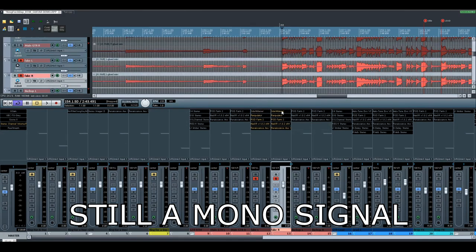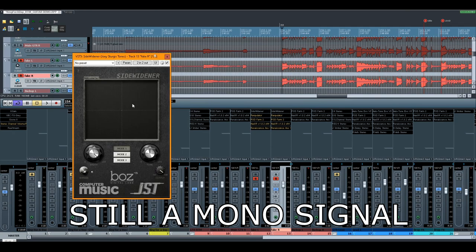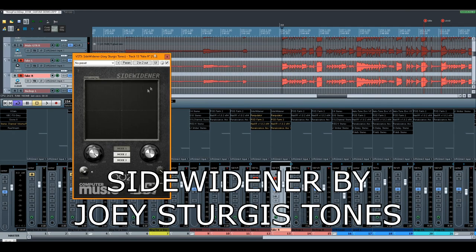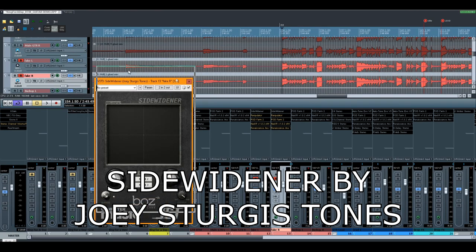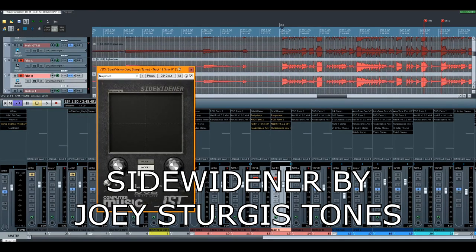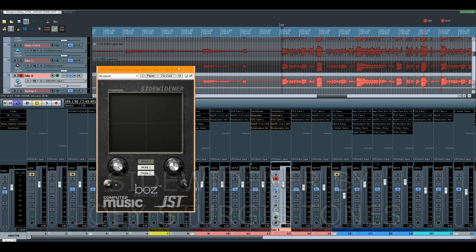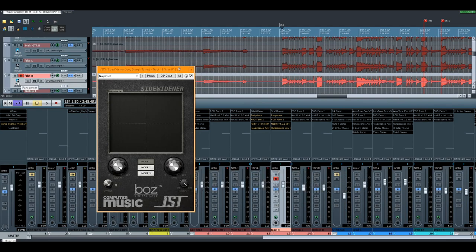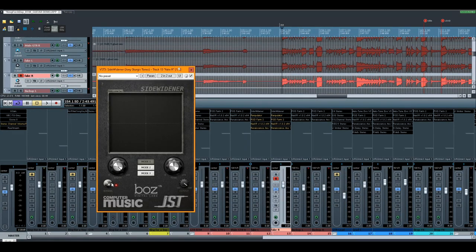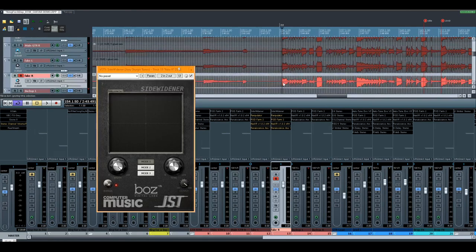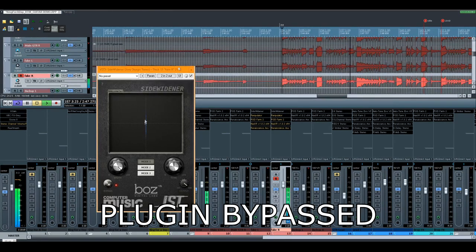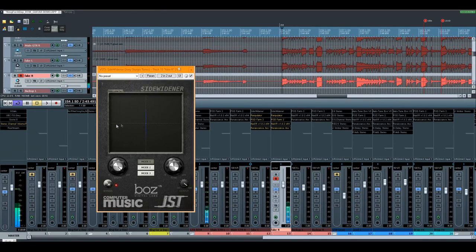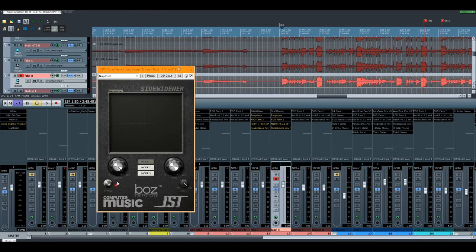So what I'm gonna use is called Side Widener by Joey Sturgis Tones. Shout out to Joey Sturgis Tones, by the way—awesome plugin manufacturer. What this does is it takes your signal, which is mono, and then turns it stereo. So this is left, right, and if it's in the center, it's a mono signal. If we take off the bypass...